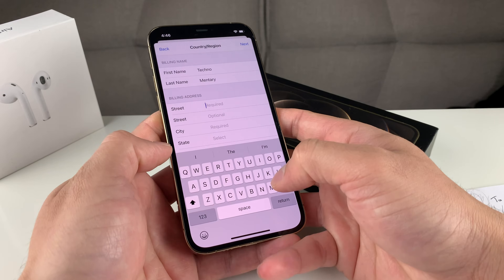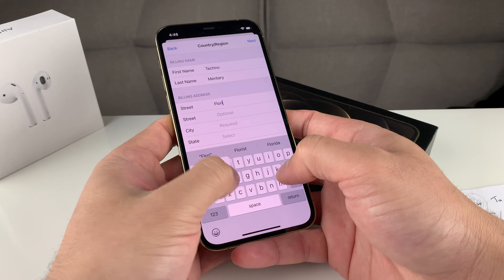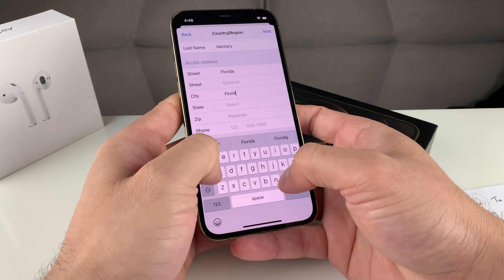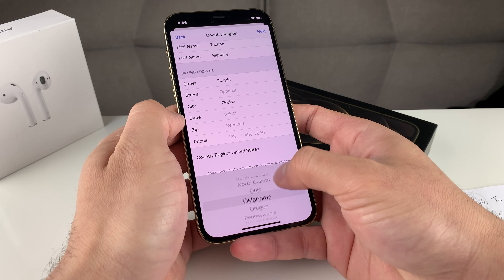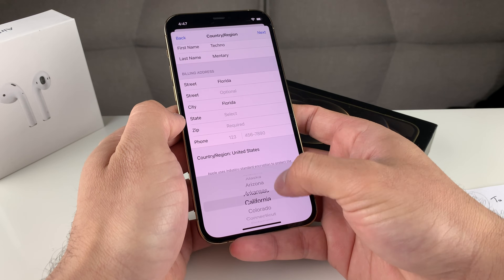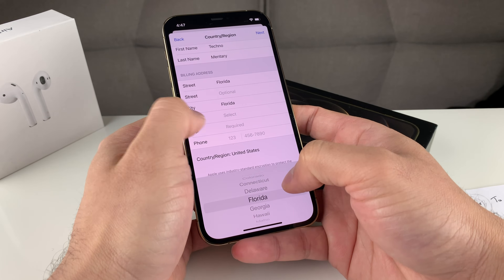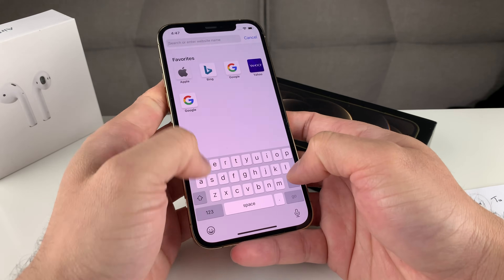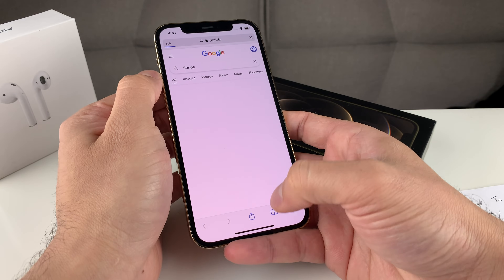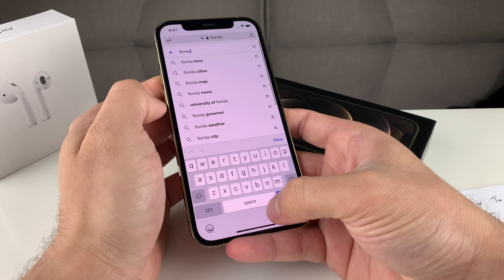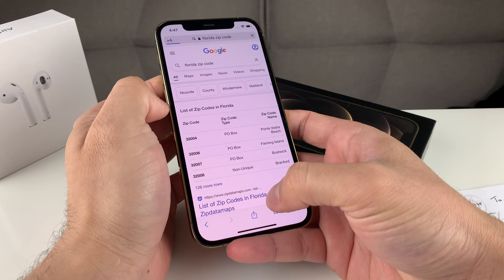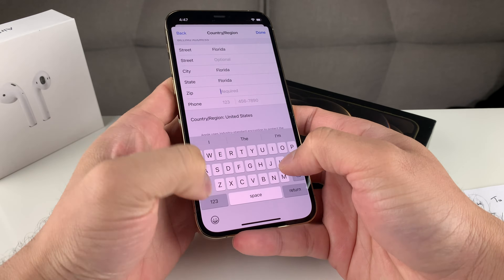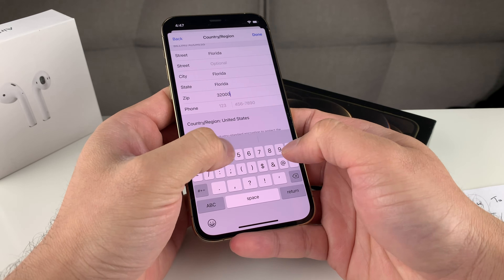For example, if you selected the United States, let's say Florida. You'll fill in the required fields — enter a street, select Florida as the state, and then enter a zip code. To find a zip code, simply Google 'Florida zip code' or whatever country or region you've selected. We found 32004 as one of them, so we'll enter 32004 in the zip code field. You can also enter a random phone number if a phone number is required.